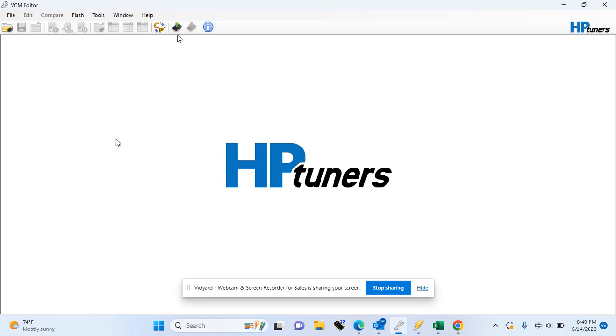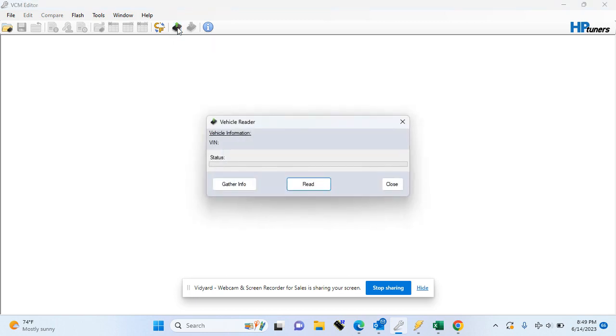You're going to go up here in the VCM editor to where it says read vehicle and click on it. Now I do not currently have a vehicle hooked up, but you would want to hit gather info.